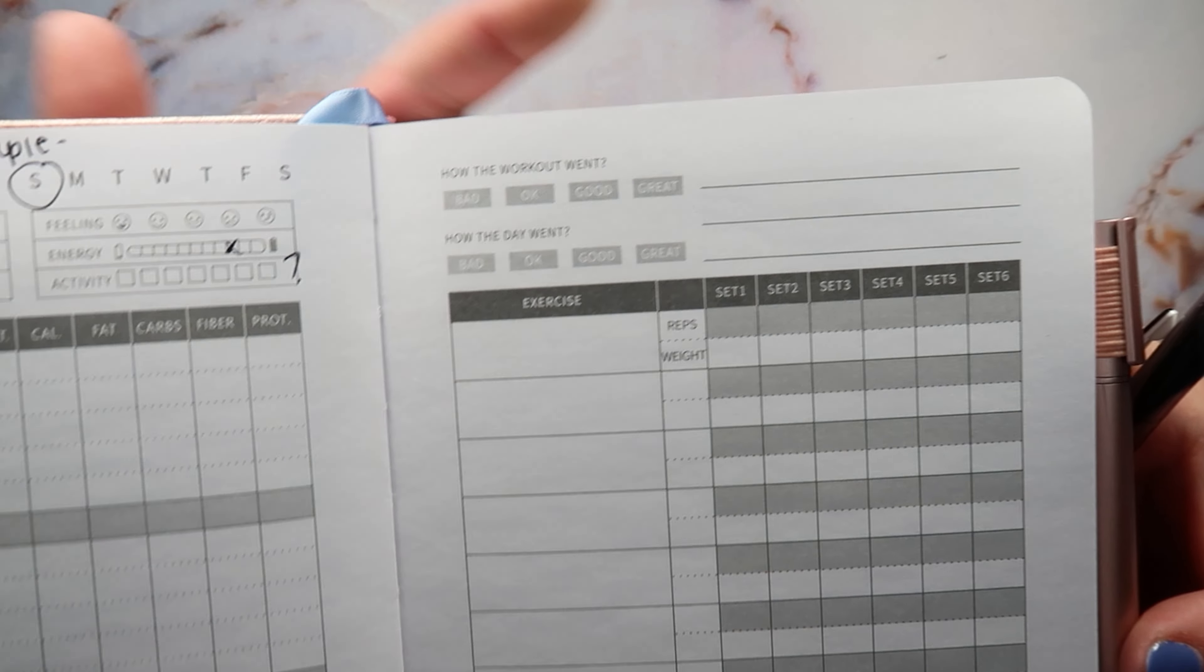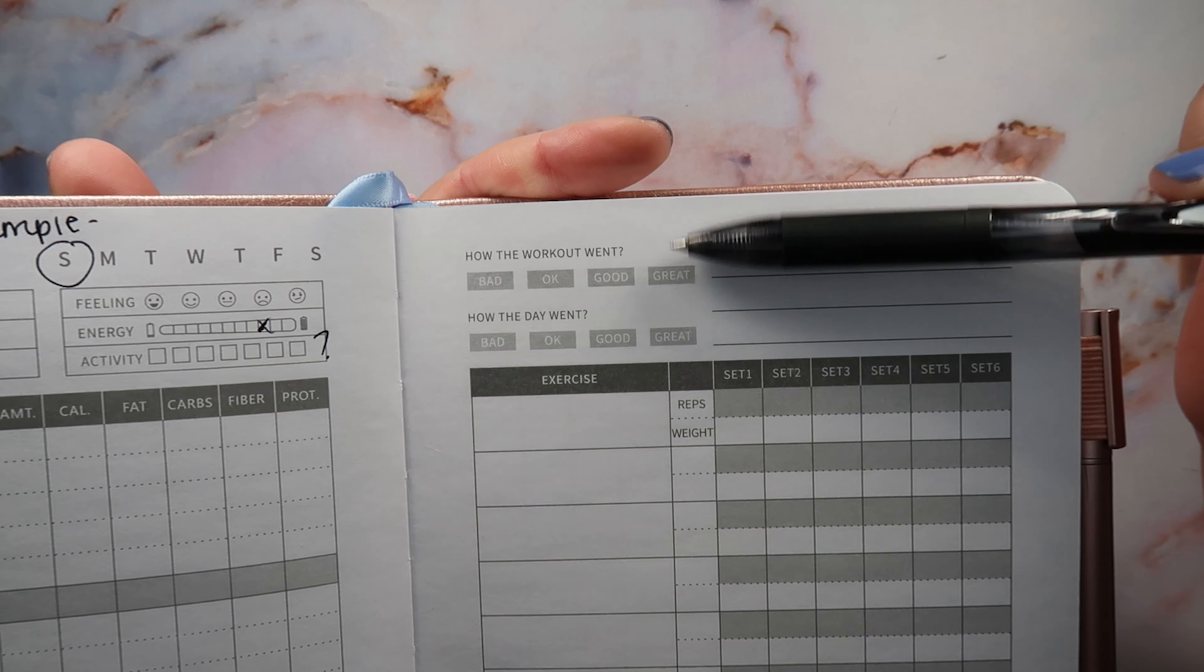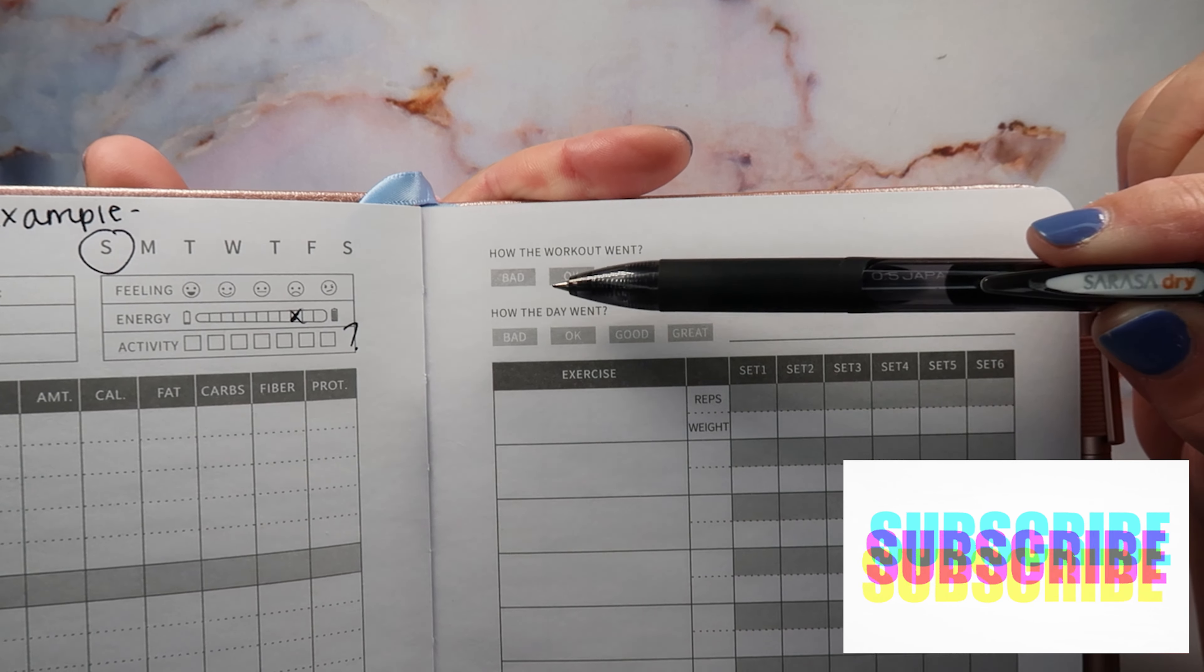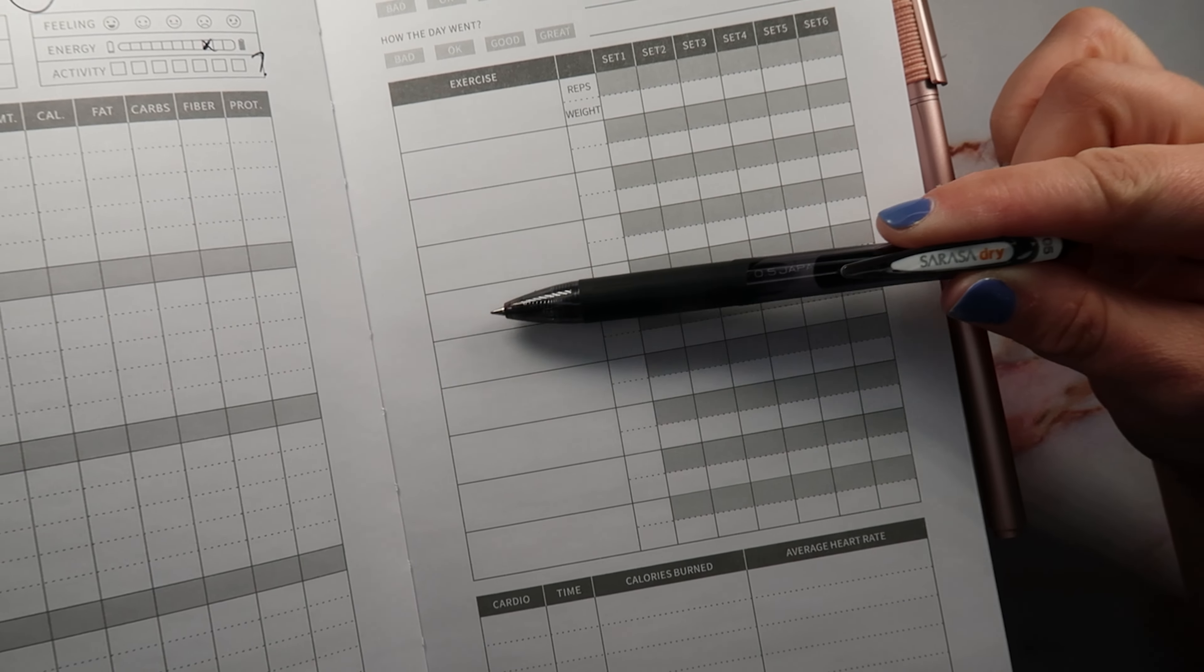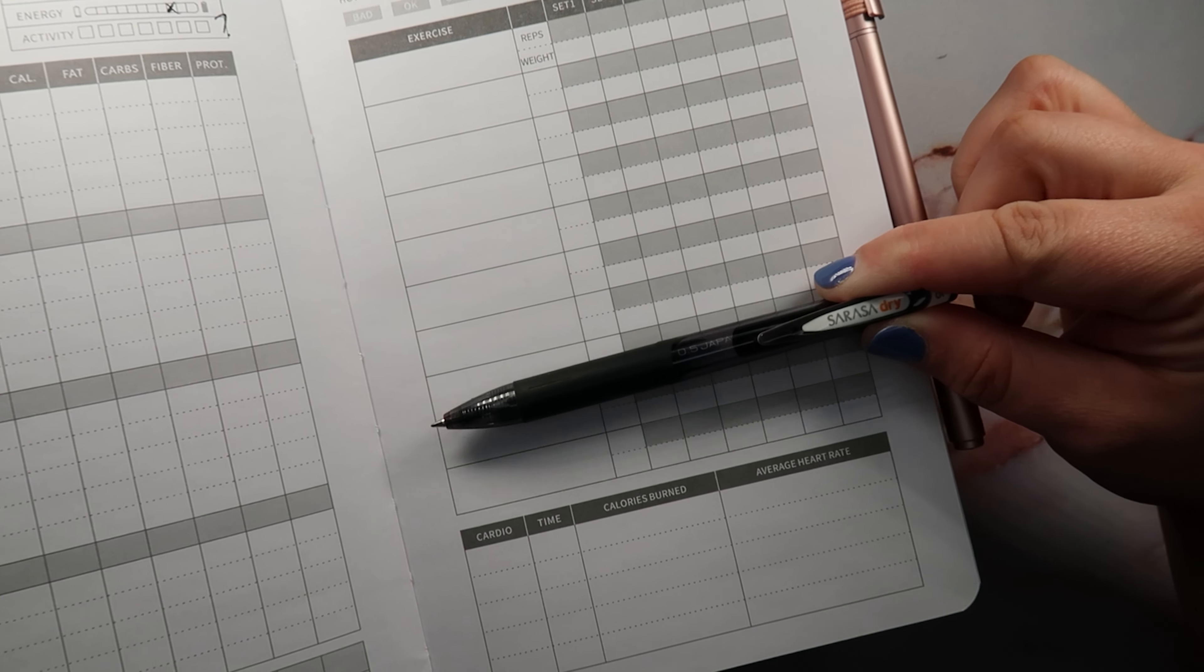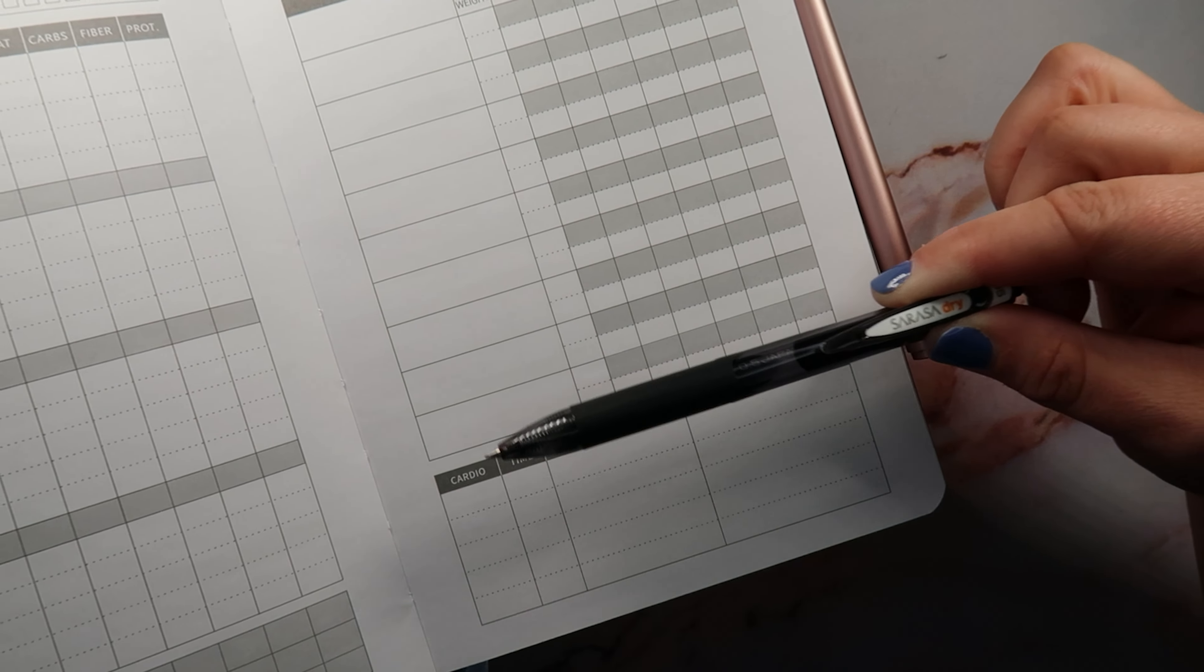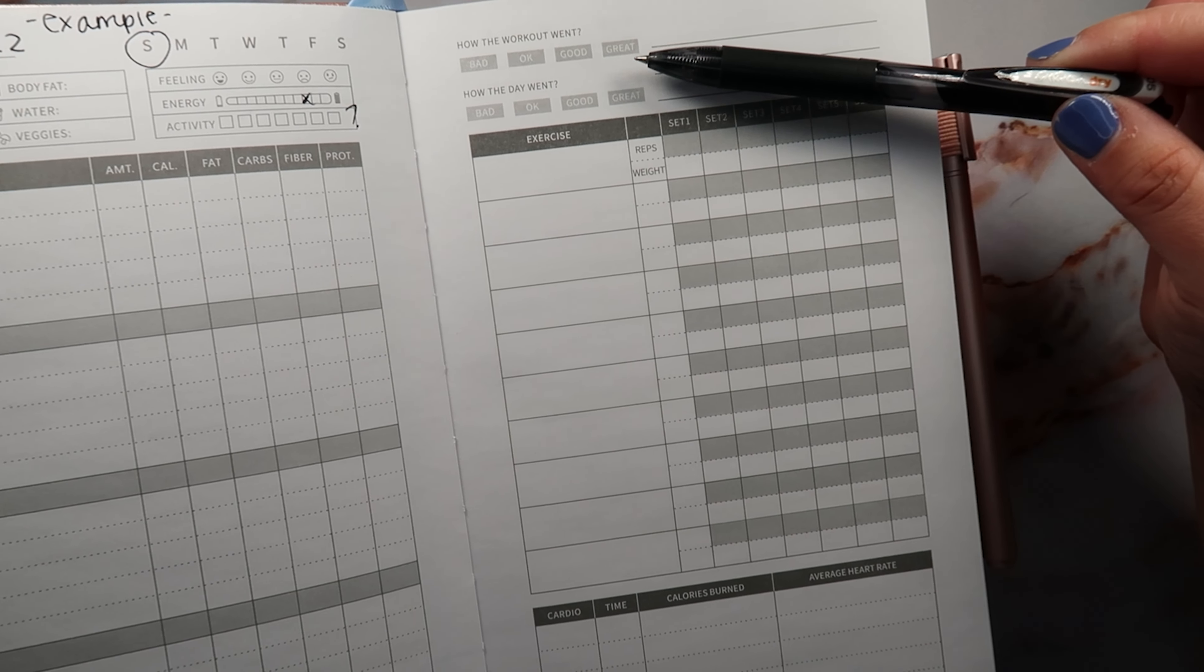I just don't know if I like the way that this part is worded, like how the workout went: bad, okay, good, great. And then there's a spot for like comments here. How the day went. I wish that this part was not as long. I wish that this exercise portion was like less, like maybe cut this off right here and then the cardio part, that's fine.